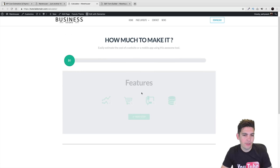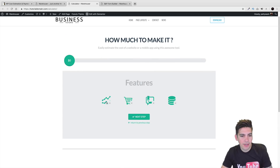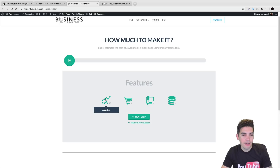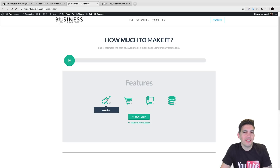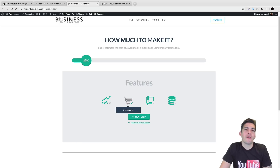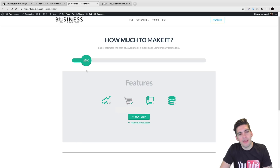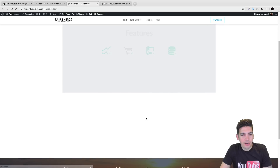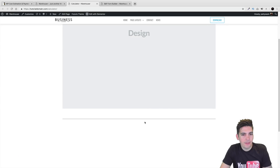Now right here it says Okay, What Features? And here the user can actually select different features like eCommerce, blog, analytics — it's all just for demo. But right here I'll just put I want an eCommerce website. The price is going up now. I'll click on Next Step to see what else they're going to ask.